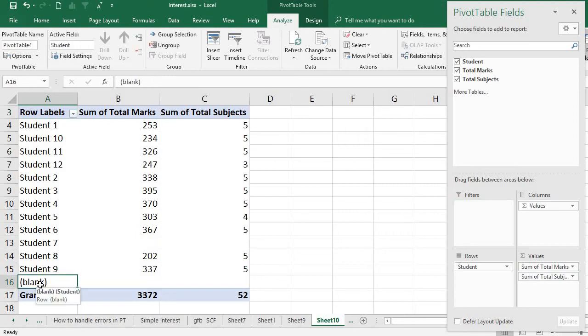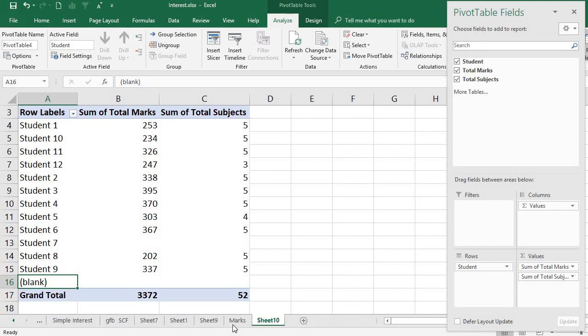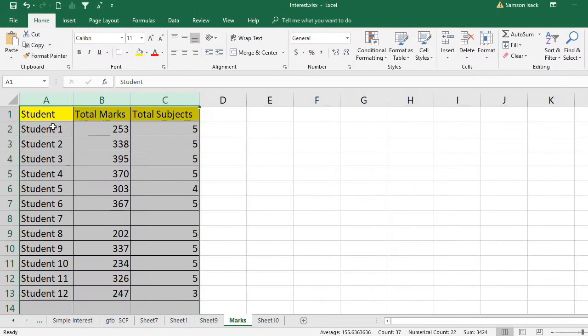So how can I hide it? In the first place, why is this blank record coming? This blank record comes because I selected this one as two or three columns and I didn't select the range exactly this way.